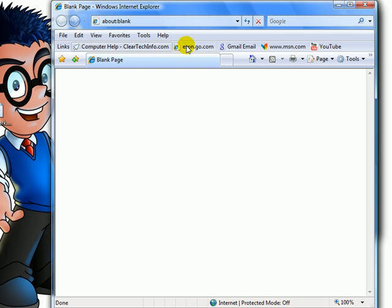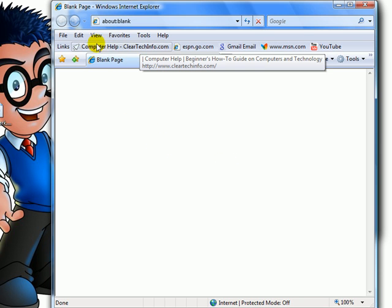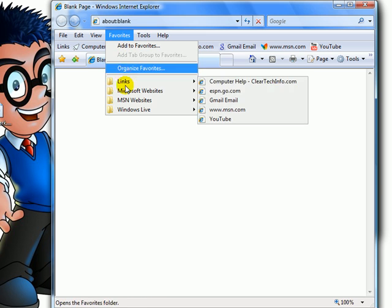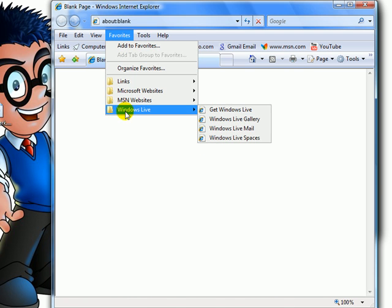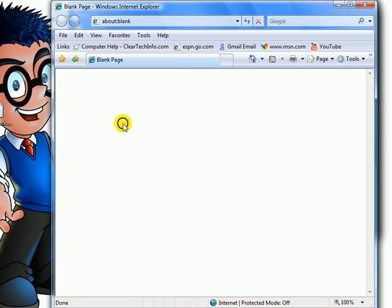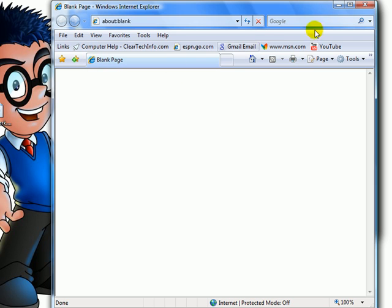As you can see, everything is restored. Just in case it isn't, you might need to close out Internet Explorer and then restart it again. And everything will be restored.